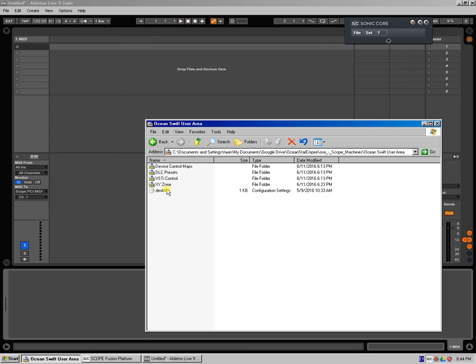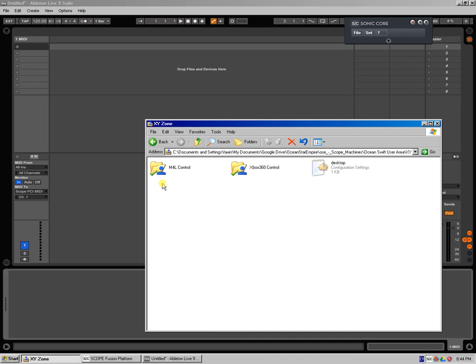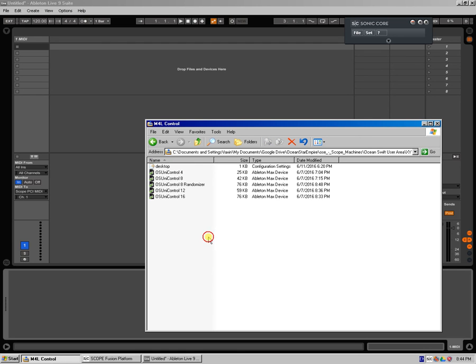So thanks for watching. And check out our MotionSwift and Synthesis website, motionswift.net. Check out our user area, and look out for the many more controllers that will come in the near future to this place over here. See you later, guys.